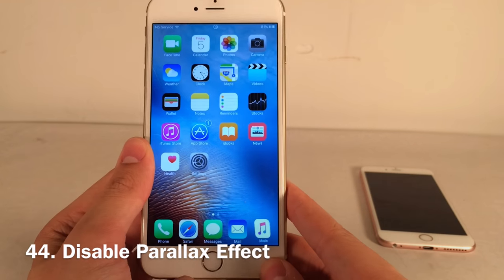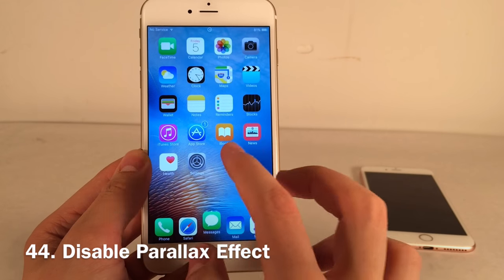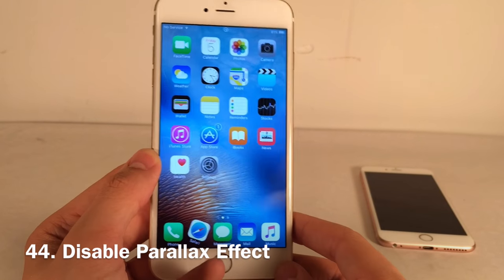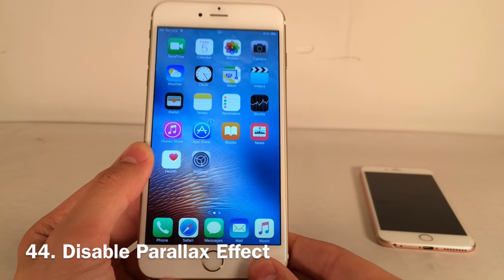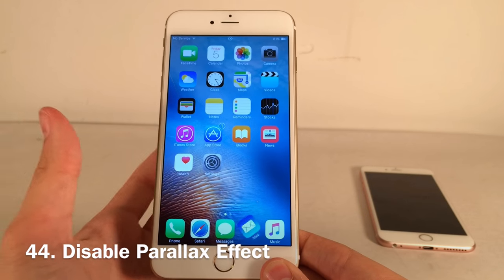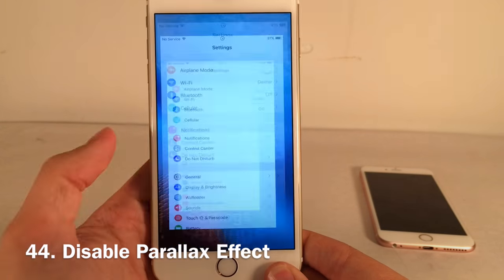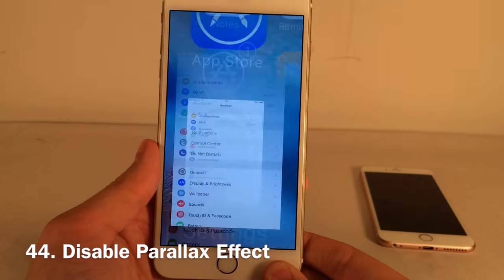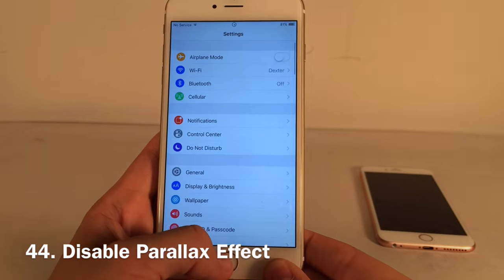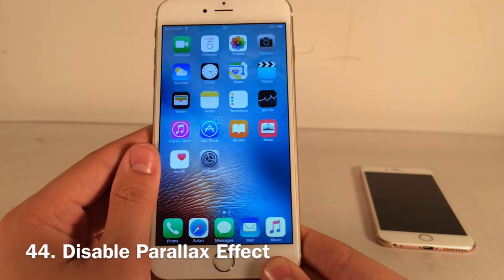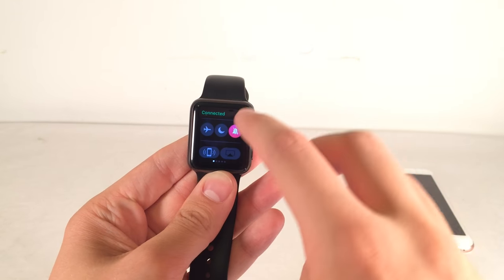Disable Parallax Effect completely disables the parallax effect. iOS has settings to reduce wallpaper motion, and you can enable Reduce Motion, but that forces fading animations. With this tweak you keep all the normal zoom animations but also disable the parallax effect — perfect if you like the standard animations but dislike parallax.